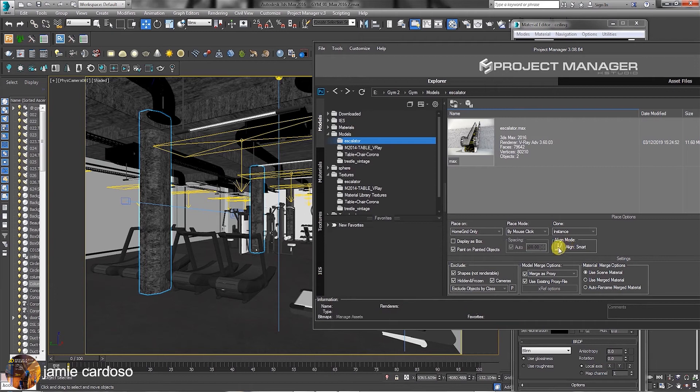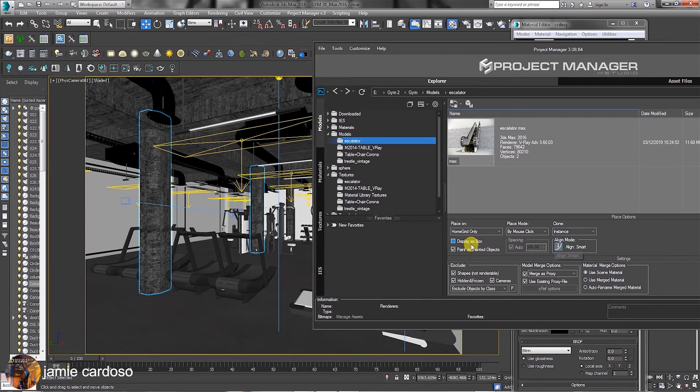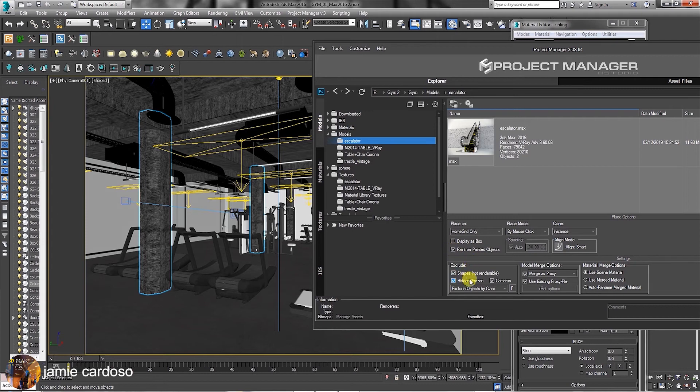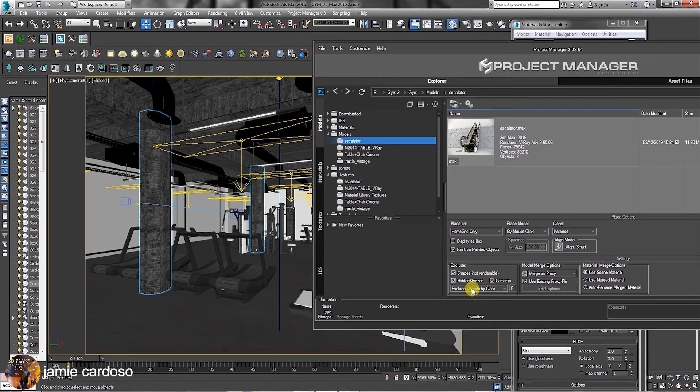In the Align mode, users can choose the Smart Alignment or Normal. When creating objects, you can choose to display them as boxes and to paint on selected objects. In Exclude group, you can choose what to exclude from selected scene. Shapes, hidden, frozen objects and cameras are automatically excluded. You can then check these default options if desired.